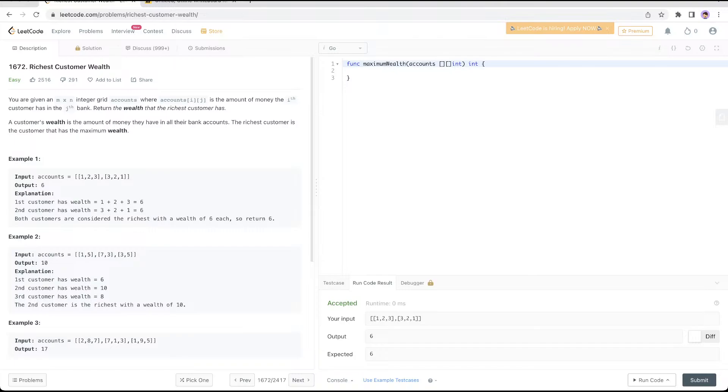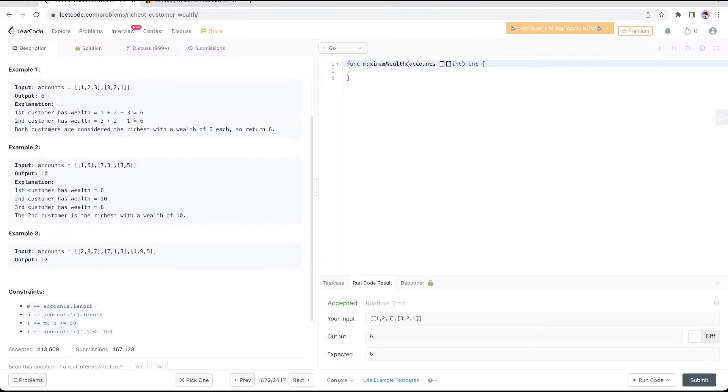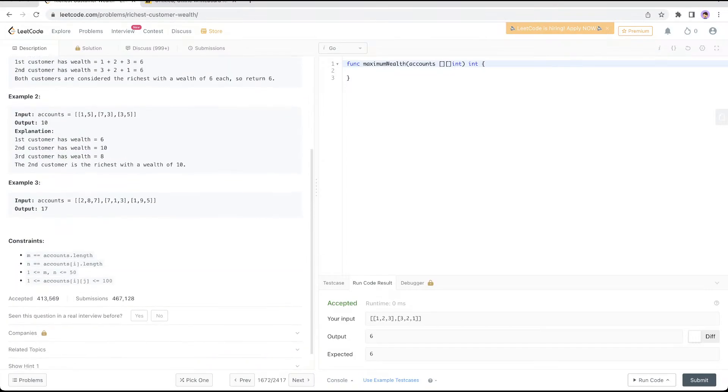Basically, you're trying to get the maximum wealth here. The constraints are that the number of values doesn't go beyond 100 and the indexes don't go beyond 50.